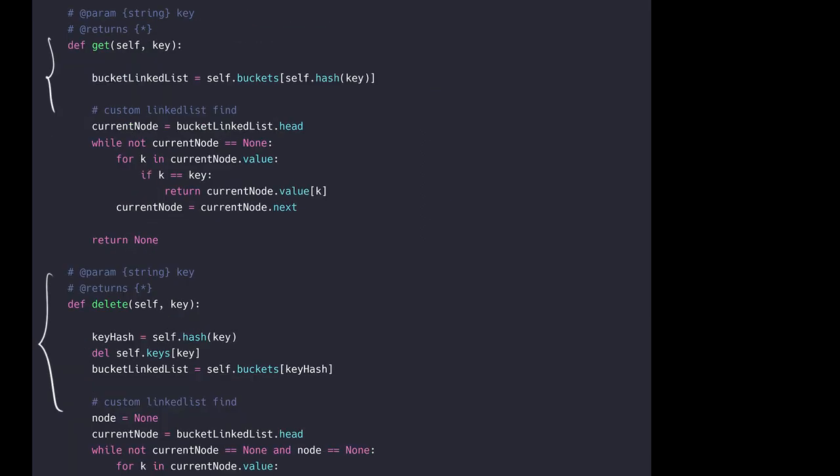The get and delete functions are pretty similar. You start off by using the hash function to find which bucket the key value pair is stored in. Once you get that bucket, you implement a custom linked list find which goes through the whole linked list. If it finds the key value pair you're looking for, you can either return the value if you are in the get function or delete it if you are in the delete function.